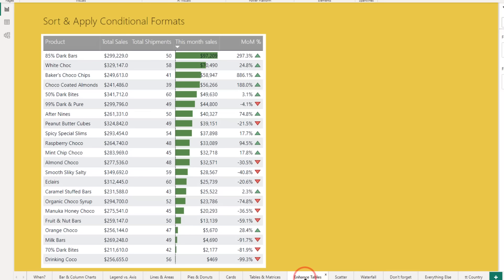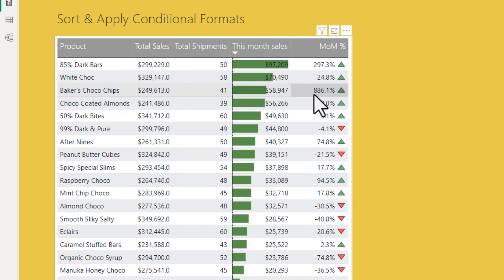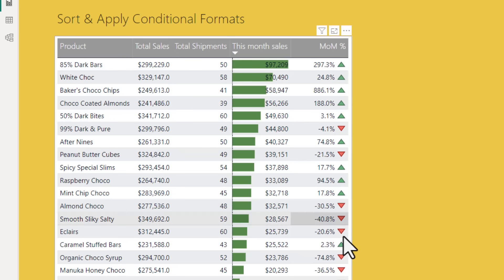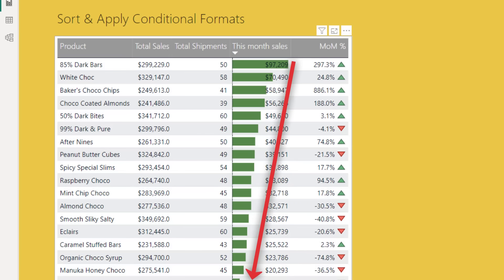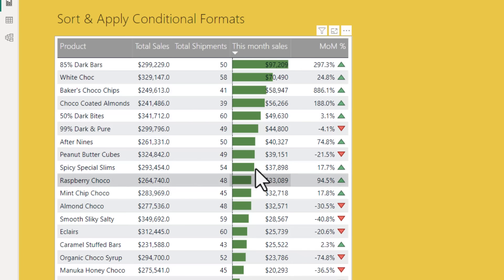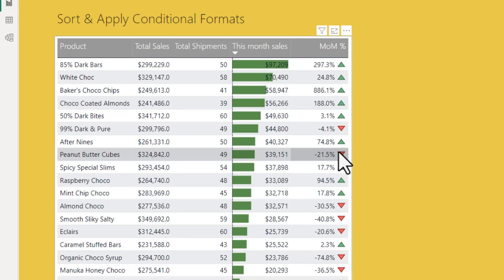Whenever you are using tables or matrices, do not forget to enhance them with some simple trickery like adding some nice theming around it, adding some sort order on important numbers, introducing conditional formatting through data bars or color scales and adding some important icons to point the movement of the data.